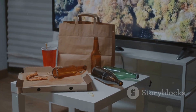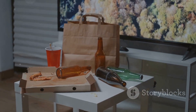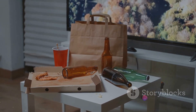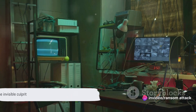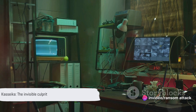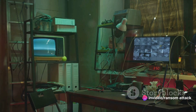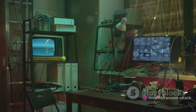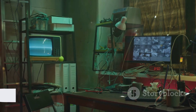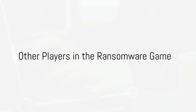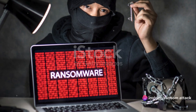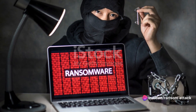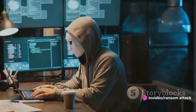It's akin to waking up after a wild party, finding your house trashed, and having no memory of who did it. Kaseka leaves no trace — only a hefty ransom note and a lot of encrypted files. Think Kaseka is the only one playing the ransomware game? Think again. Let's take a moment to shine a light on some other players in this high-stakes digital drama.